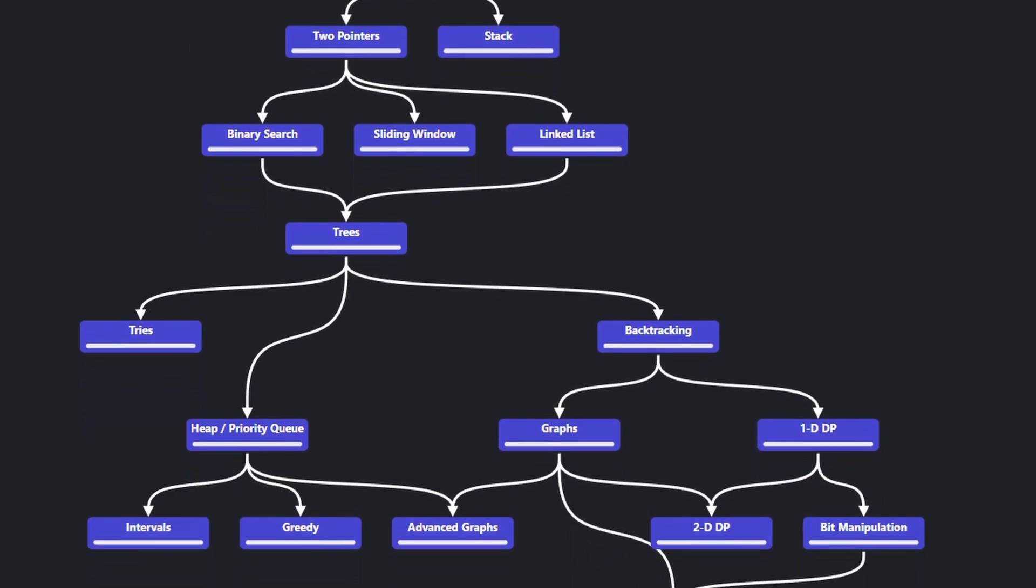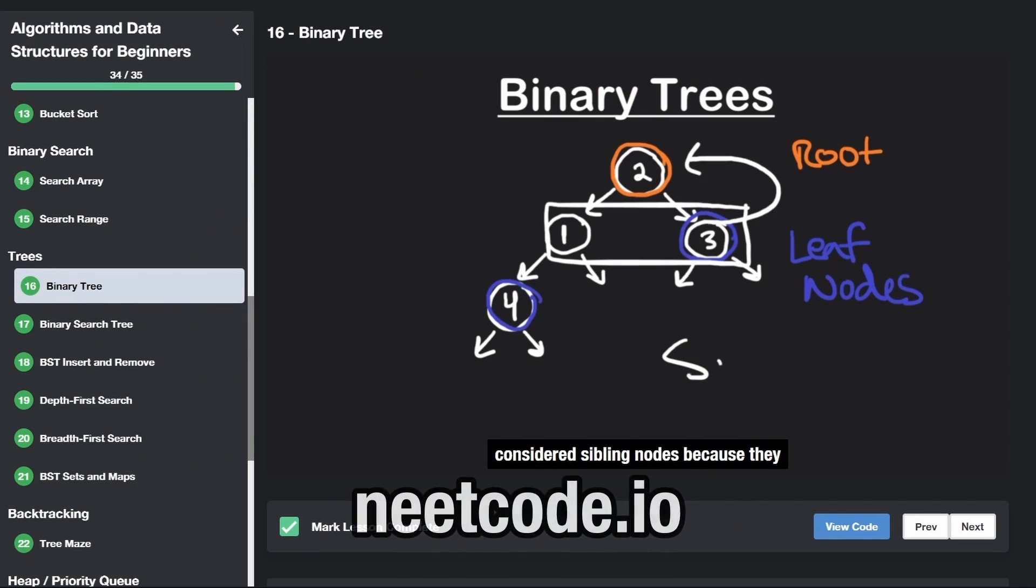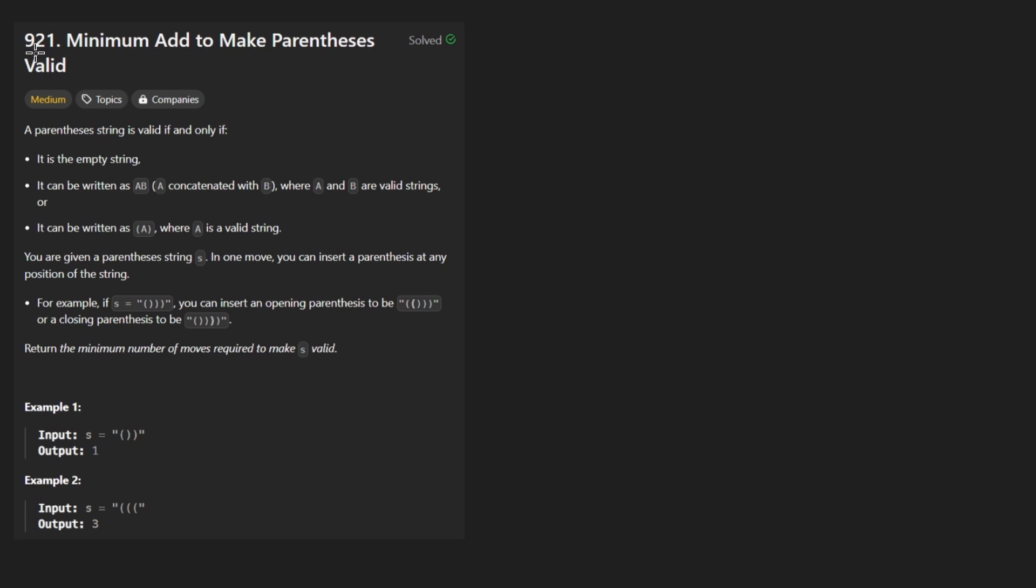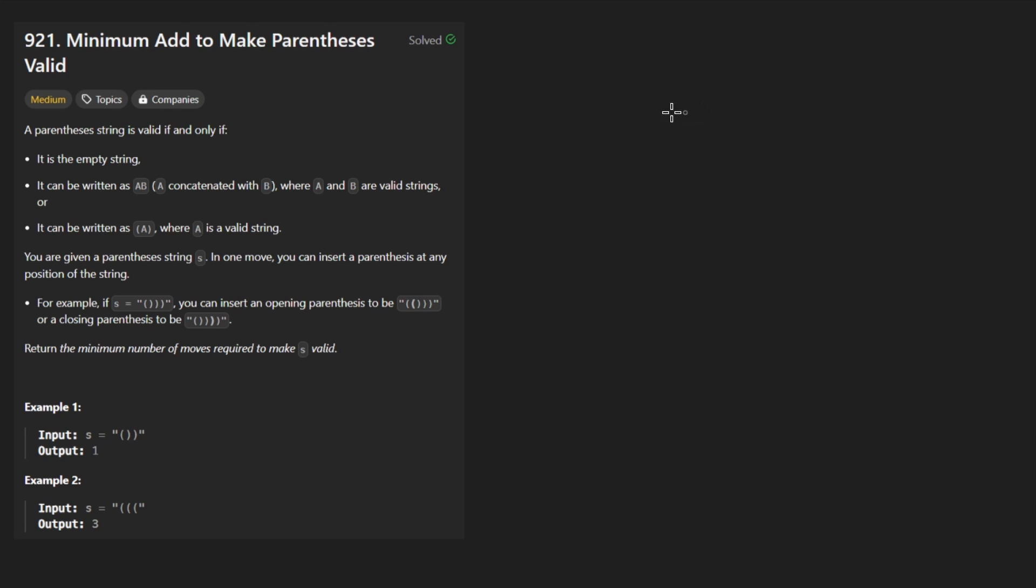Hey everyone, welcome back and let's write some more neat code today. So today let's solve the problem, minimum add to make parentheses valid.